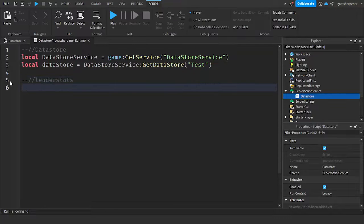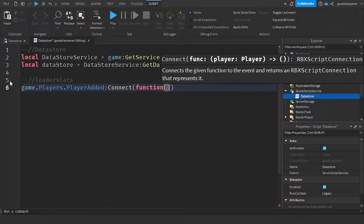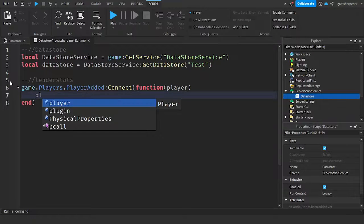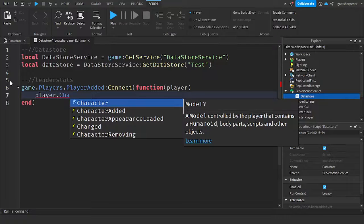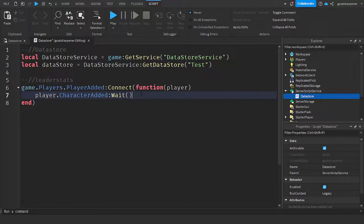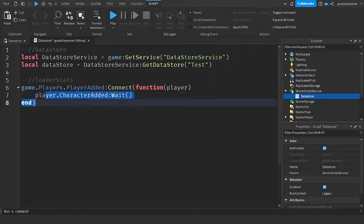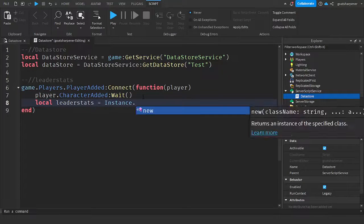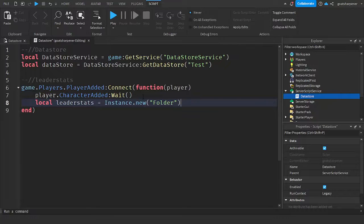Next, we'll create our leaderStats. Go down a line and write: `game.Players.PlayerAdded:Connect(function(player)`. Then go down a line and write: `player.CharacterAdded:Wait()`. This means when the player joins the game, we wait for the character to load. Then write: `local leaderStats = Instance.new("Folder")`.